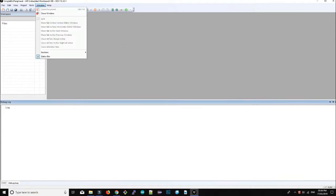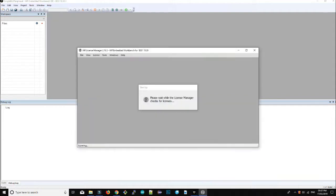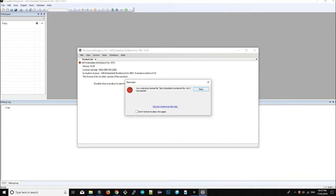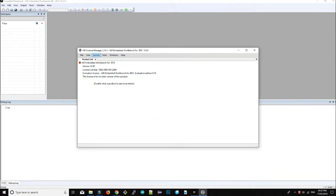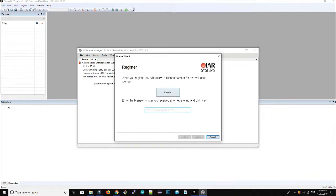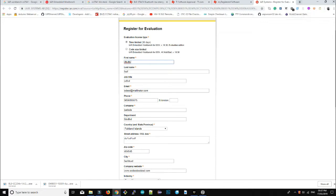To renew the license, you can register using any email address. Go to Help and open the IAR License Manager. You need to put a registration key in the license manager. Click on 'Get your evaluation license' and select the time-limited option to get 30 days. Fill in the information — I used fake details here. For the email, you can use a temporary email address website like Mailinator, which provides fake email addresses. Just choose any random email address and paste it into the registration form.